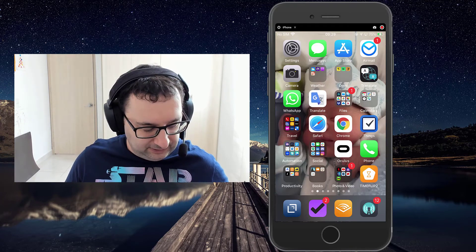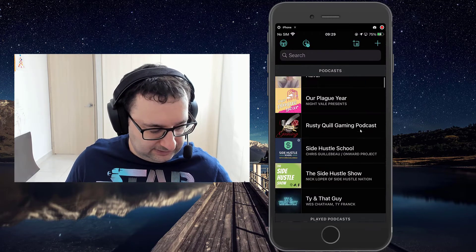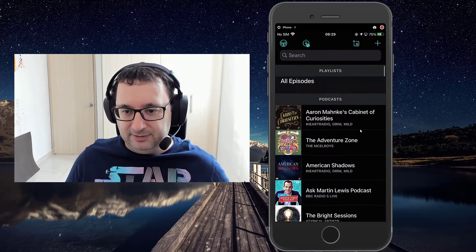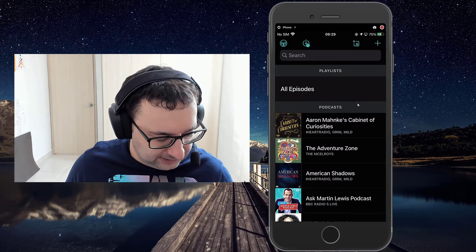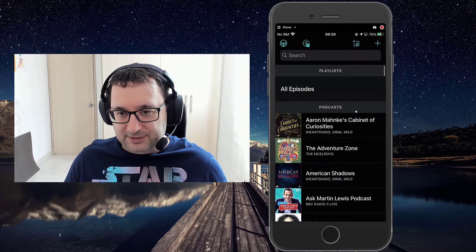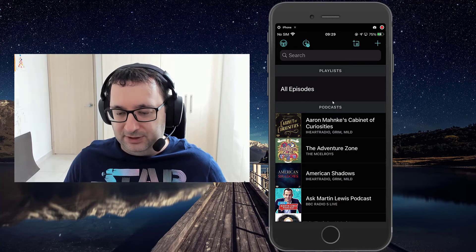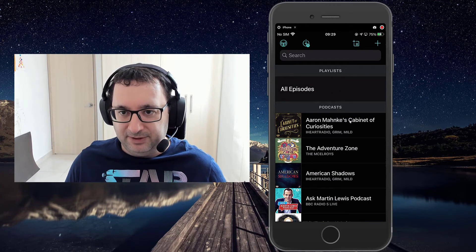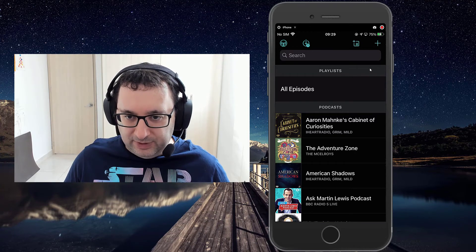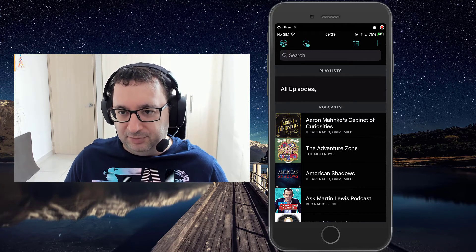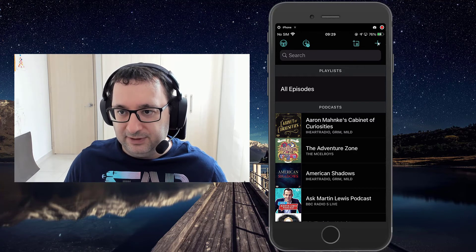So I'll open up my Overcast app and this is my current playlist. When you open it for the first time, this will actually be empty and it'll probably prompt you in the centre to begin adding podcasts to listen to.